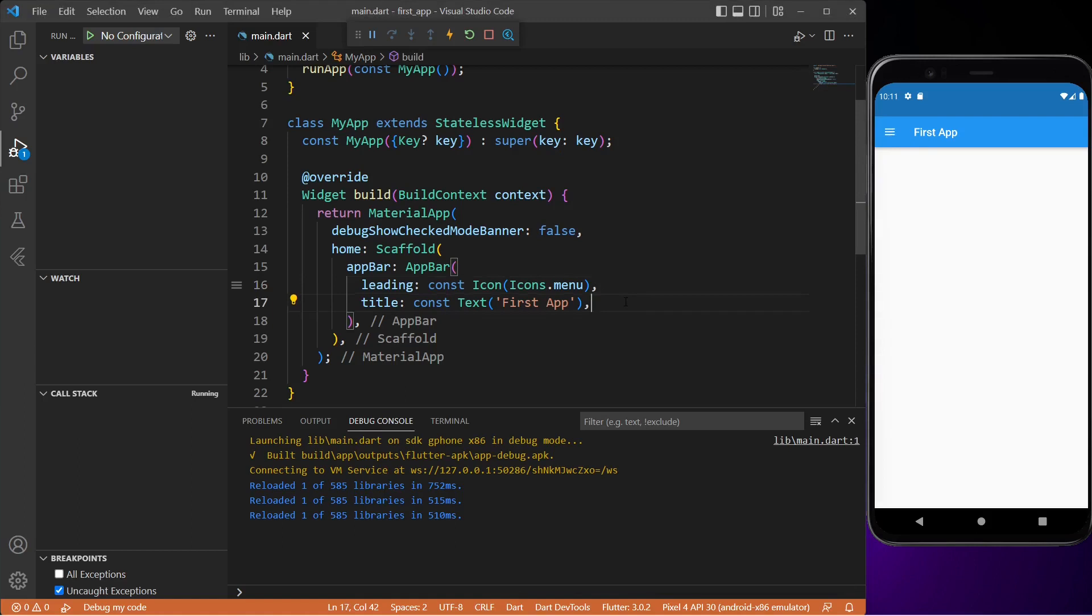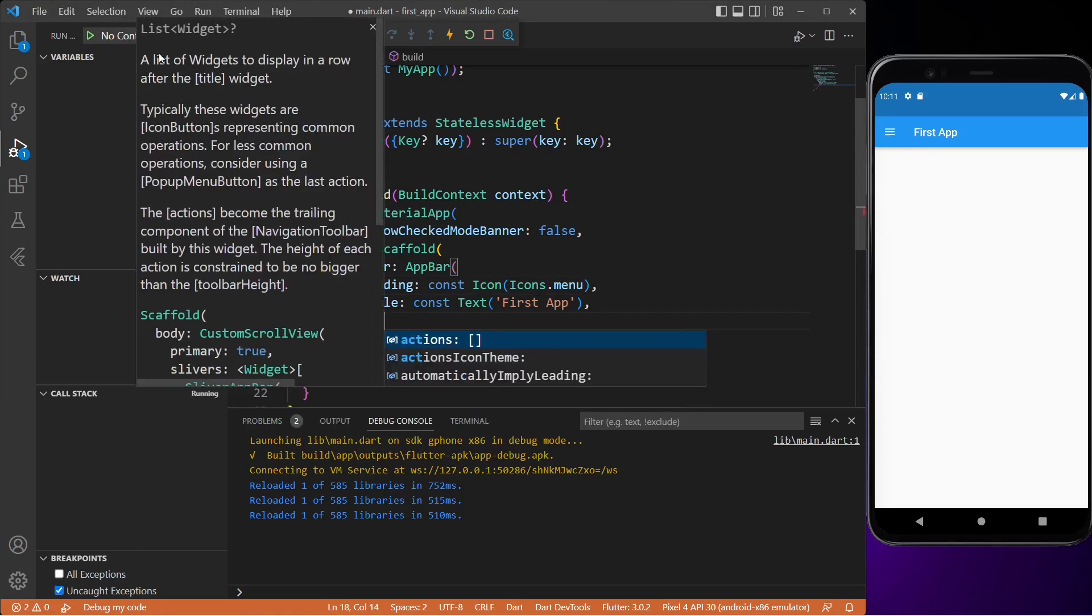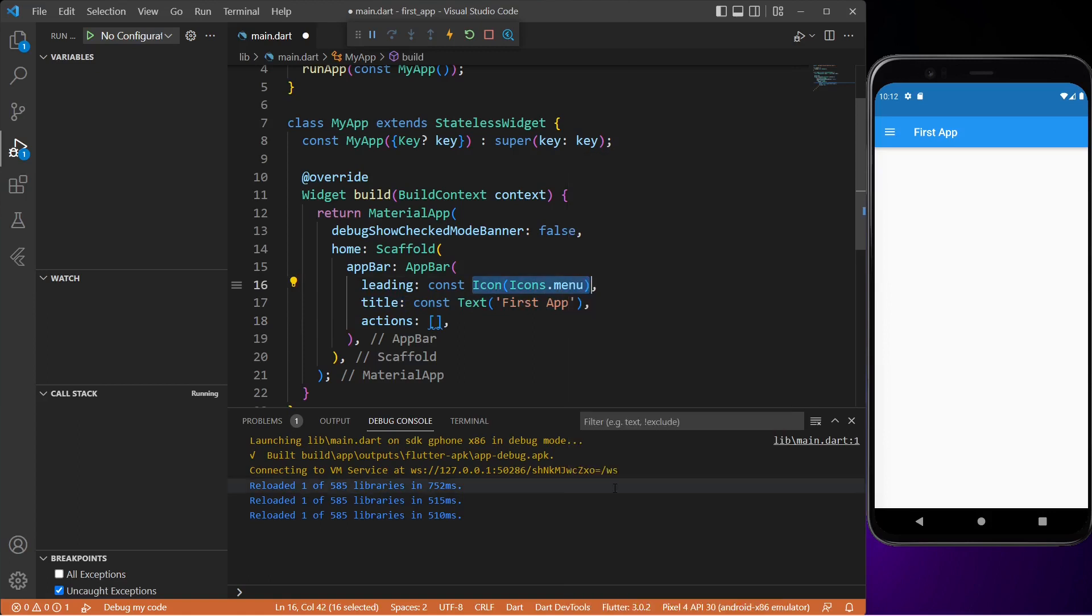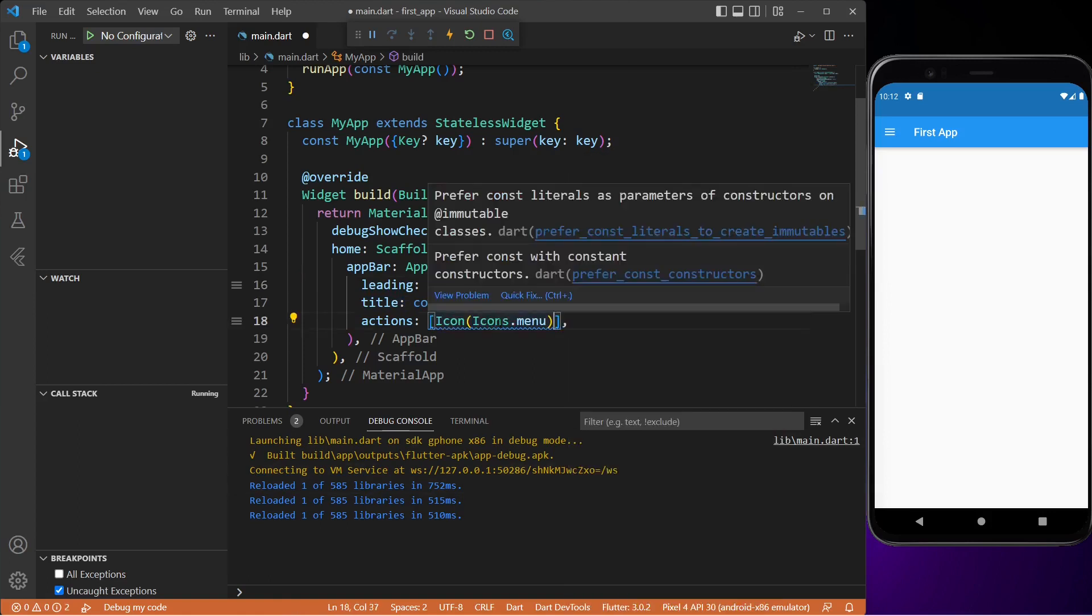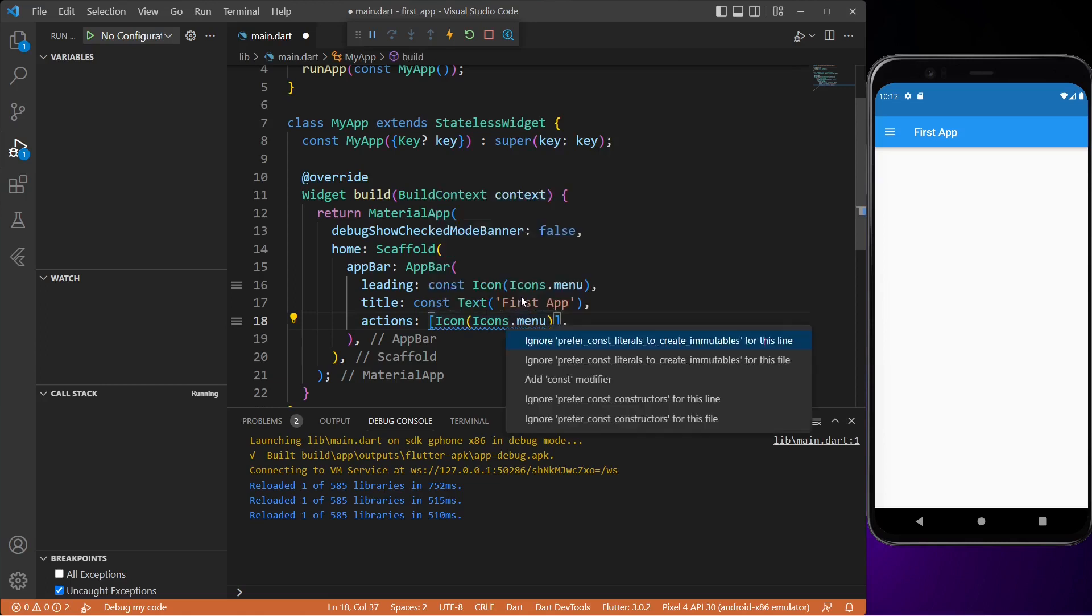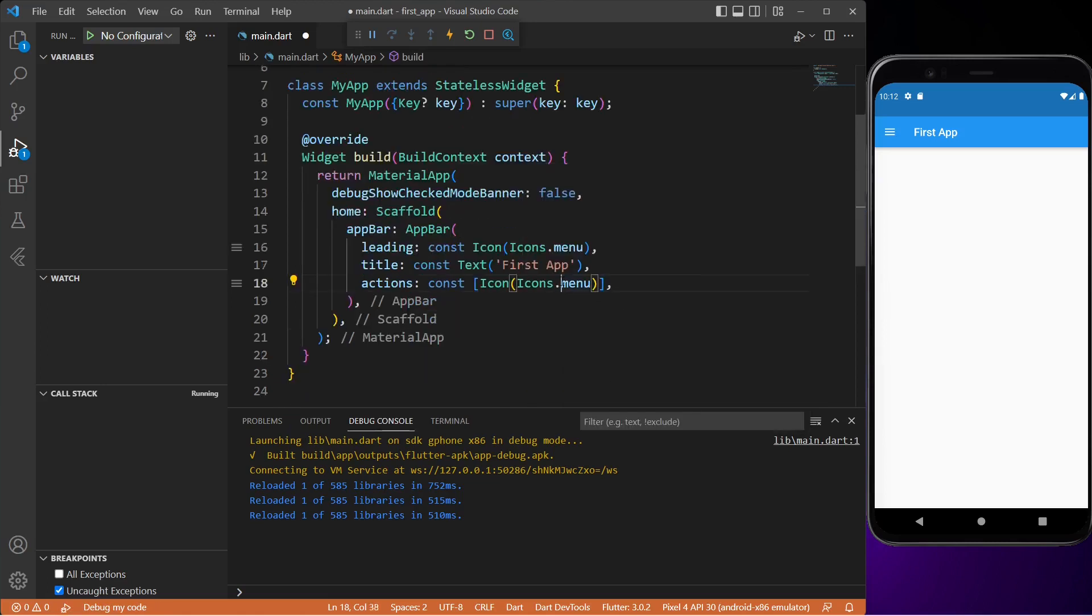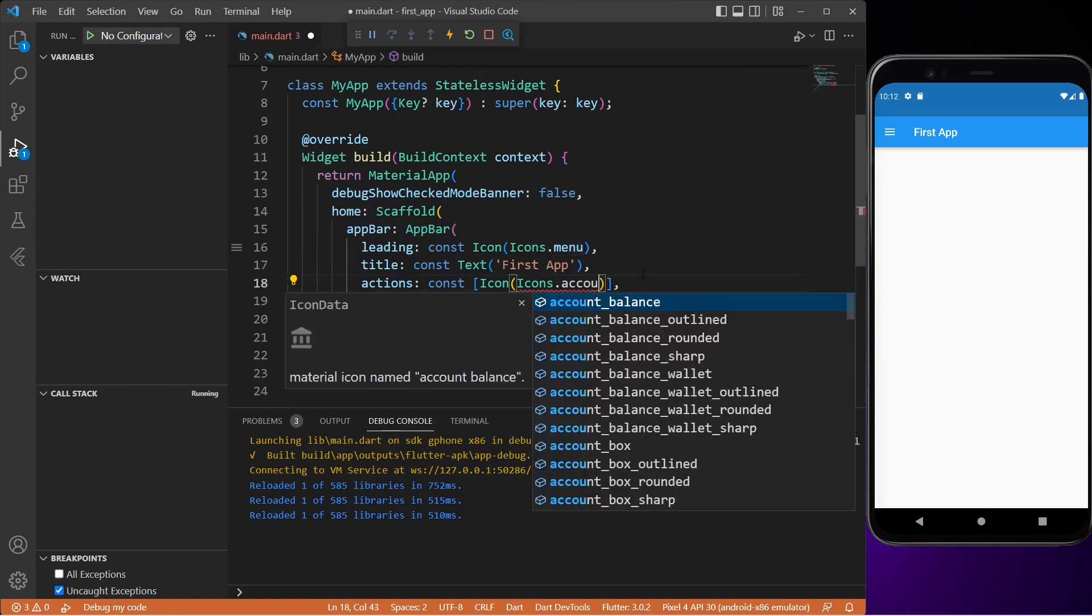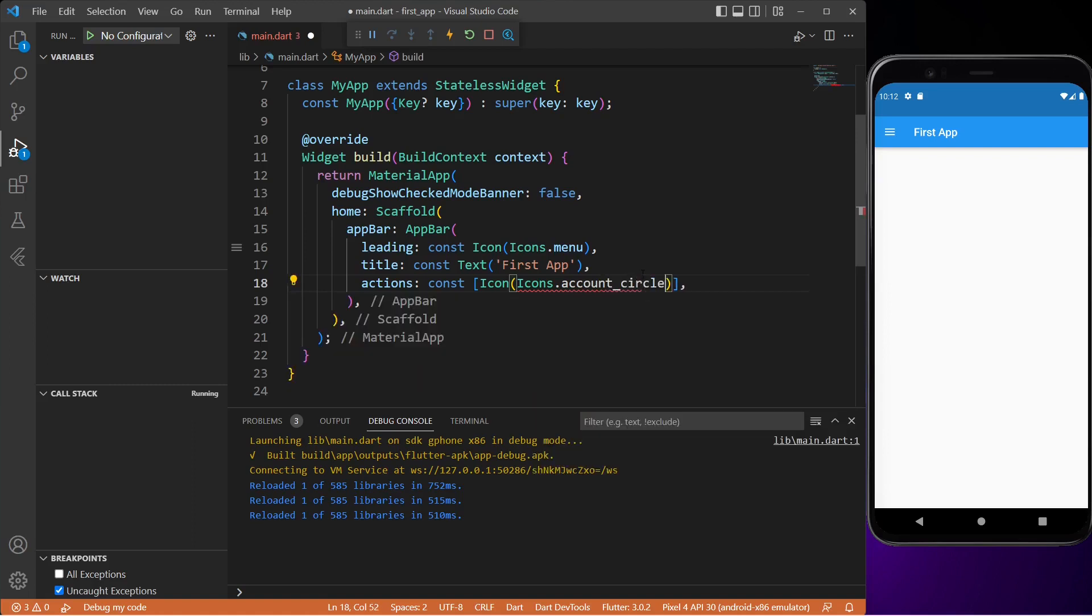Next we'll add actions widget. This widget takes a list of widgets and displays them after the title. Let me just copy and paste the icon widget, and I will also add a const before it. Then I will simply change the icon to account_circle. If I save it, you will see that there is another icon in the app bar. Since this is a list of widgets you can add as many widgets as you want - any text button or even another icon widget. It totally depends on how you want to design your app bar.